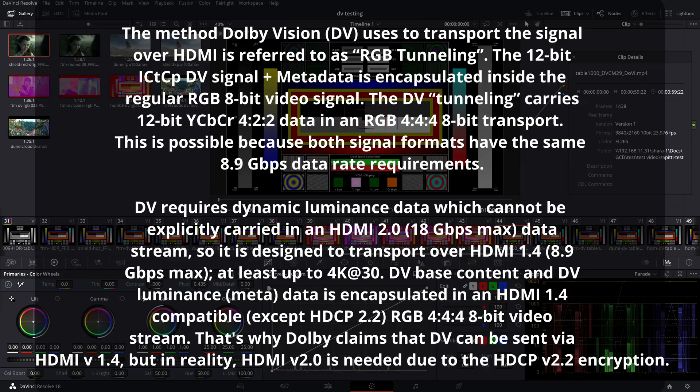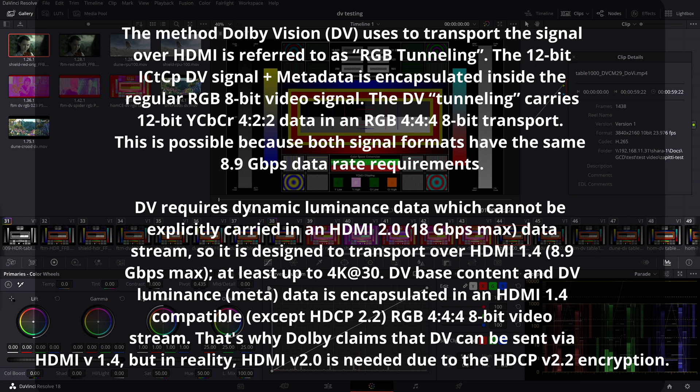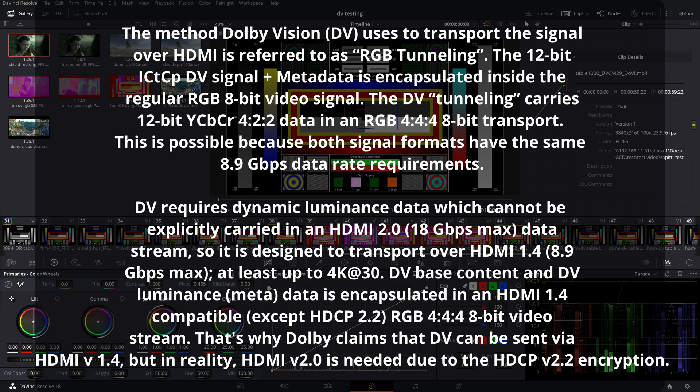First, a little bit of theory. What RGB tunneling is. Here's the information from Dolby Labs. Simply put, this is the process by which YCbCr or ITP 422 12-bit video is packaged into RGB 444 8-bit, because it has the same 8.9 gigabit bandwidth as the YCbCr signal.